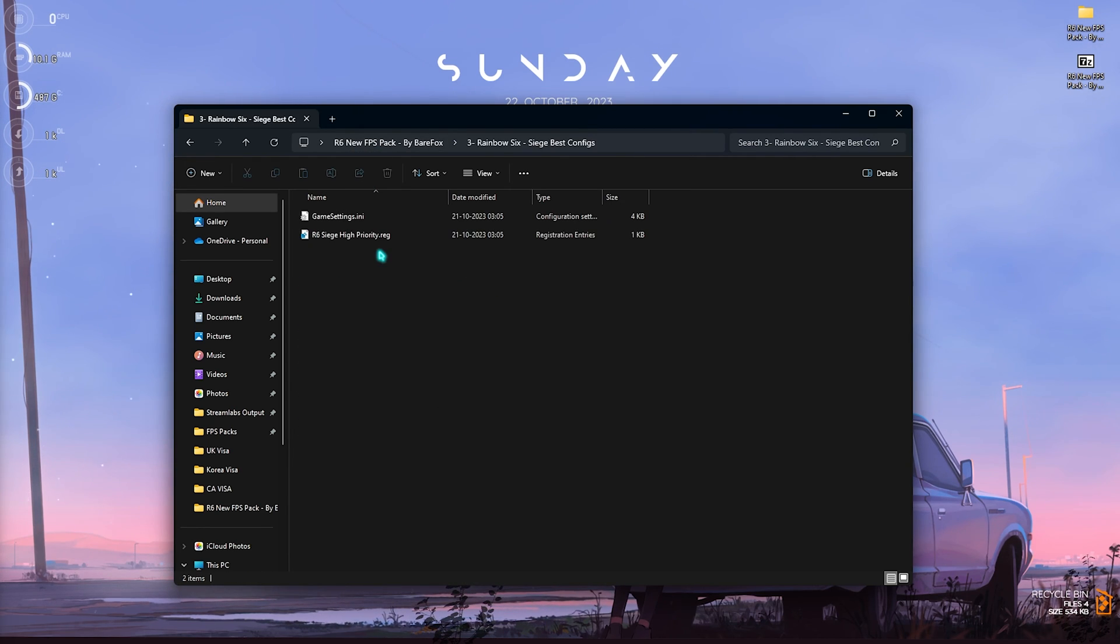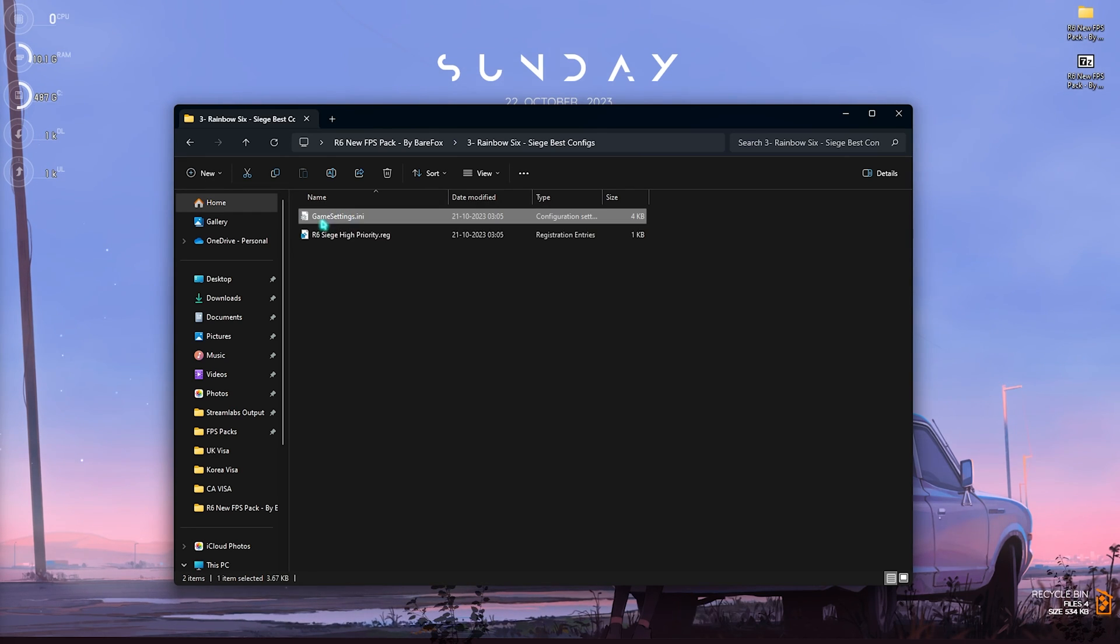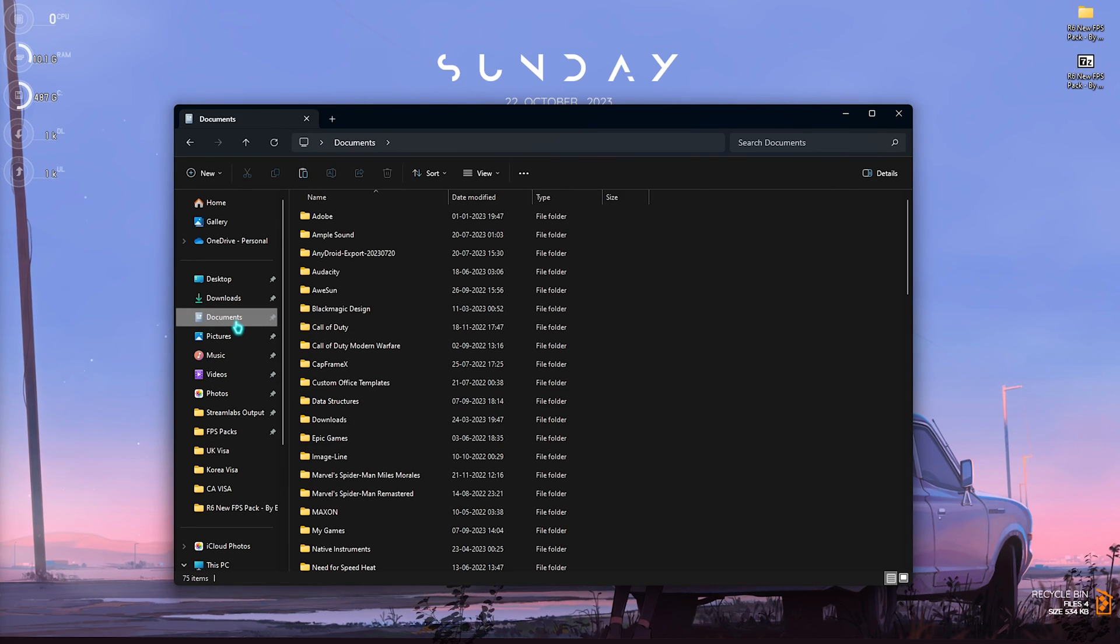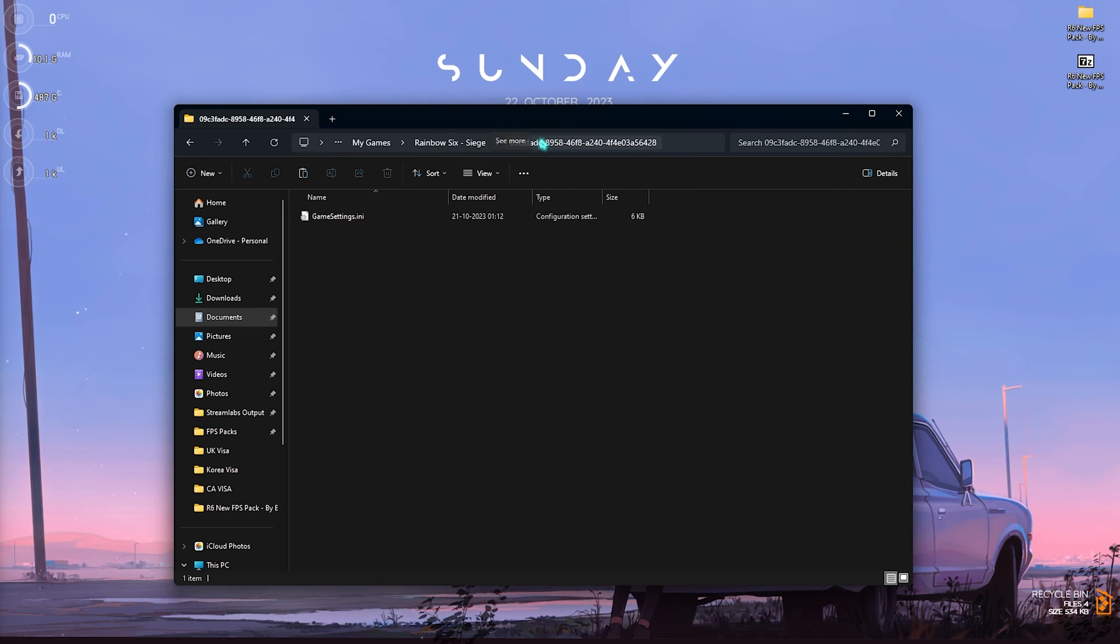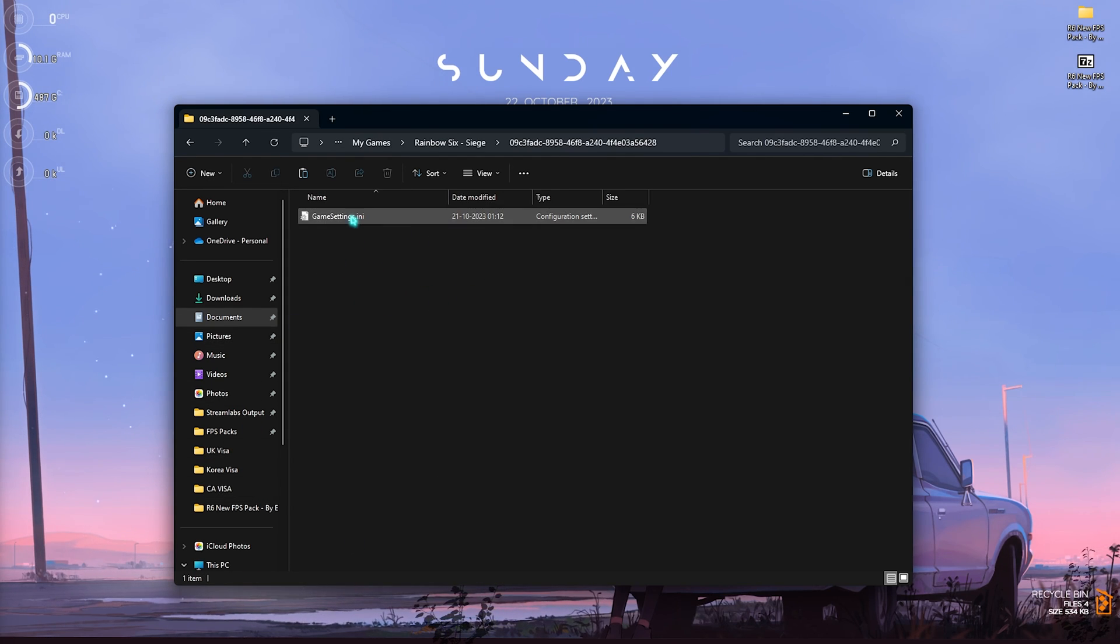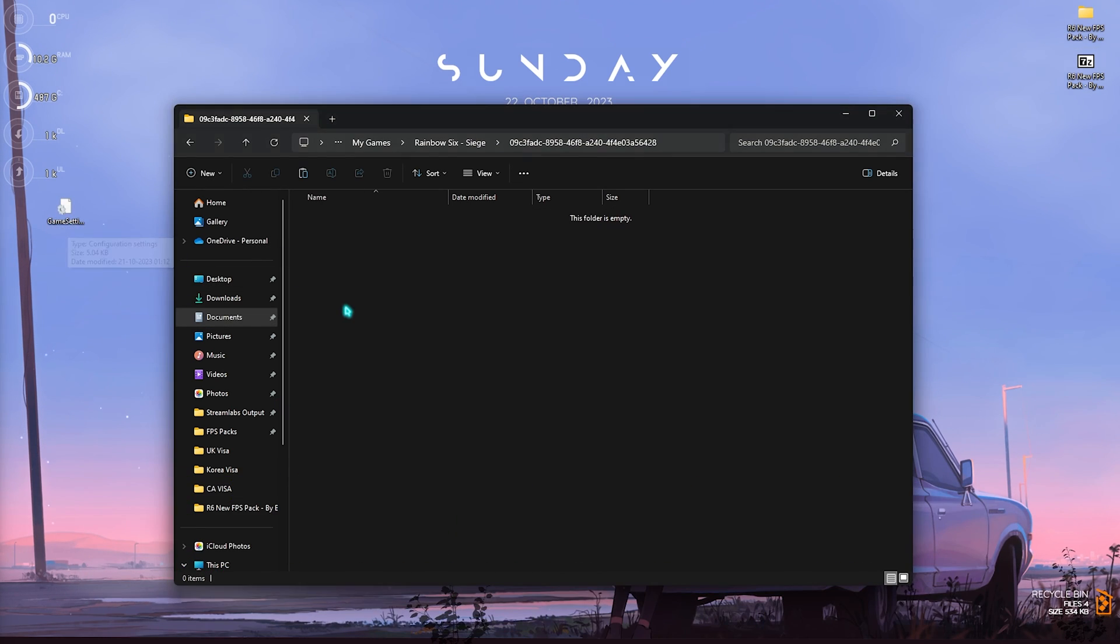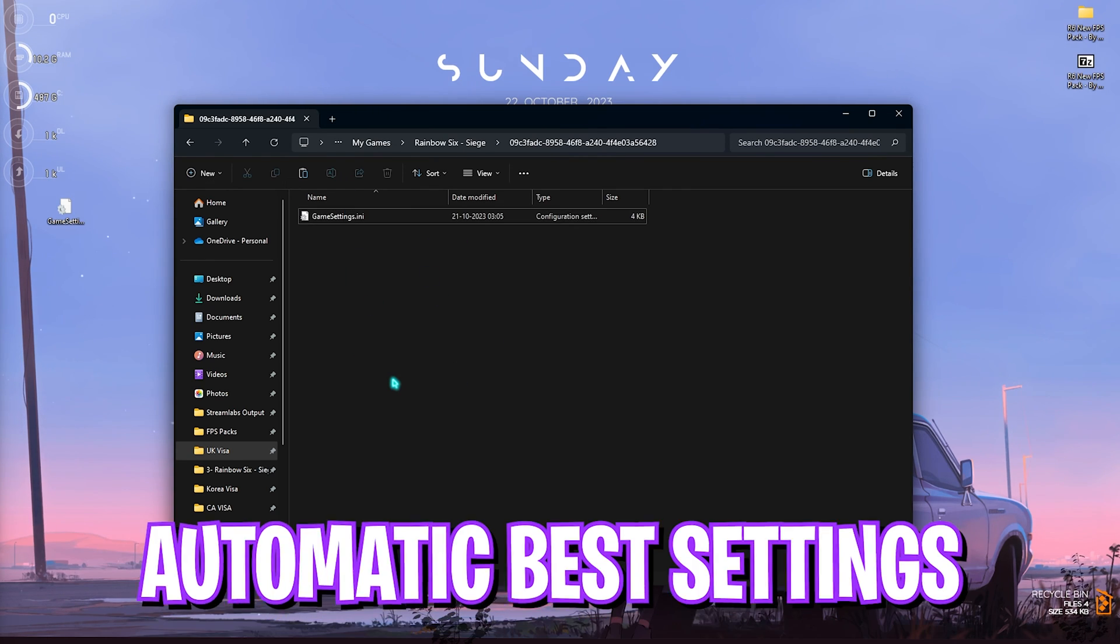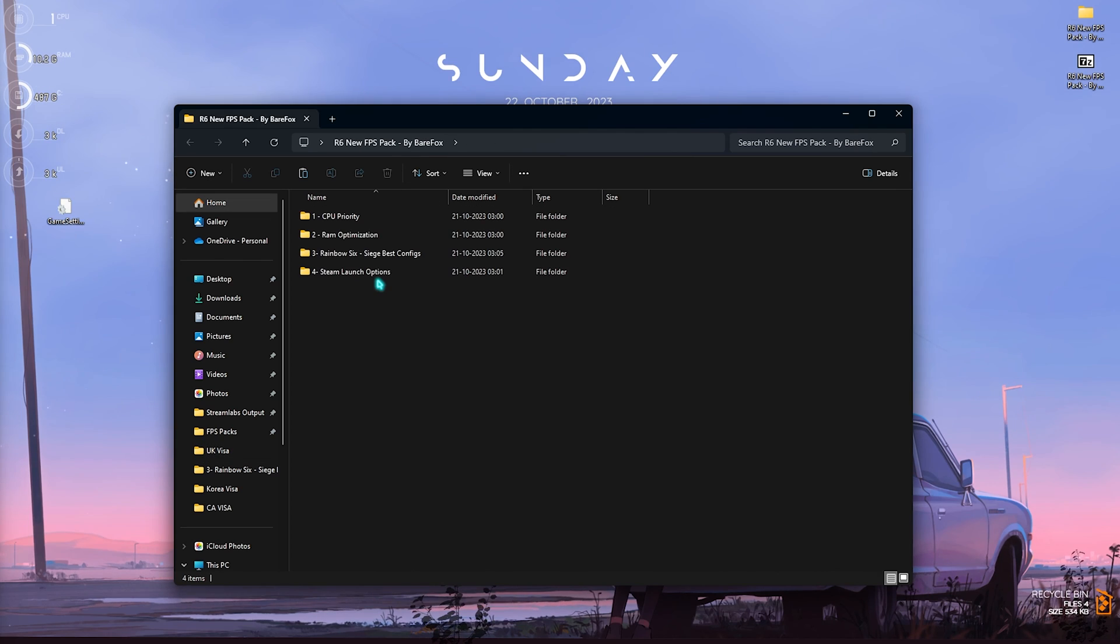Third one is the best Rainbow Six Siege config. Here I've also left a Rainbow Six Siege High Priority that you need to simply run. Also copy the GameSettings.ini and then you need to go to Documents, then My Games, and here you'll find Rainbow Six Siege. If you use multiple accounts there will be multiple folders, but since I use only one account here's my folder. Here is the base ini settings file. You need to copy and paste it on your desktop just so you can keep a backup, then simply paste the new file here. This one will automatically set the best settings in your game so you don't have to.